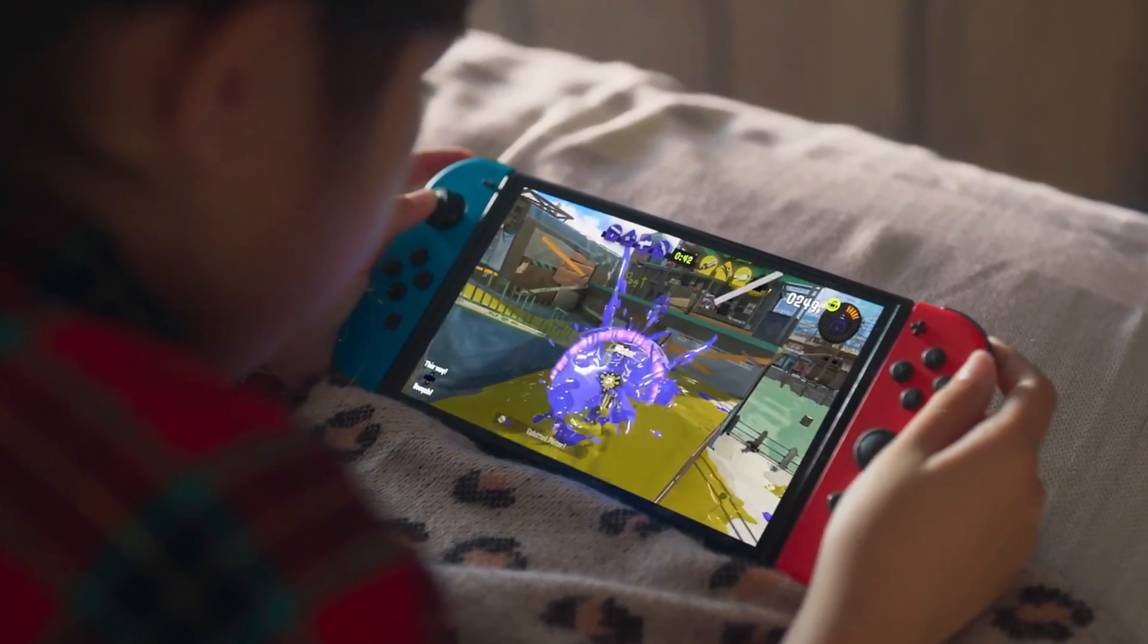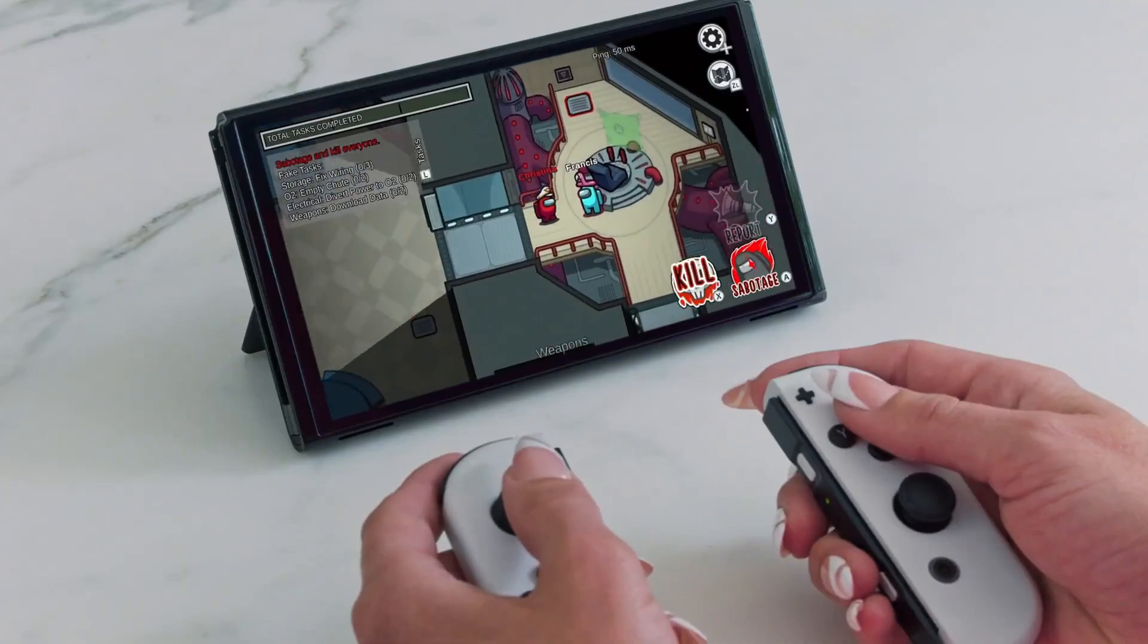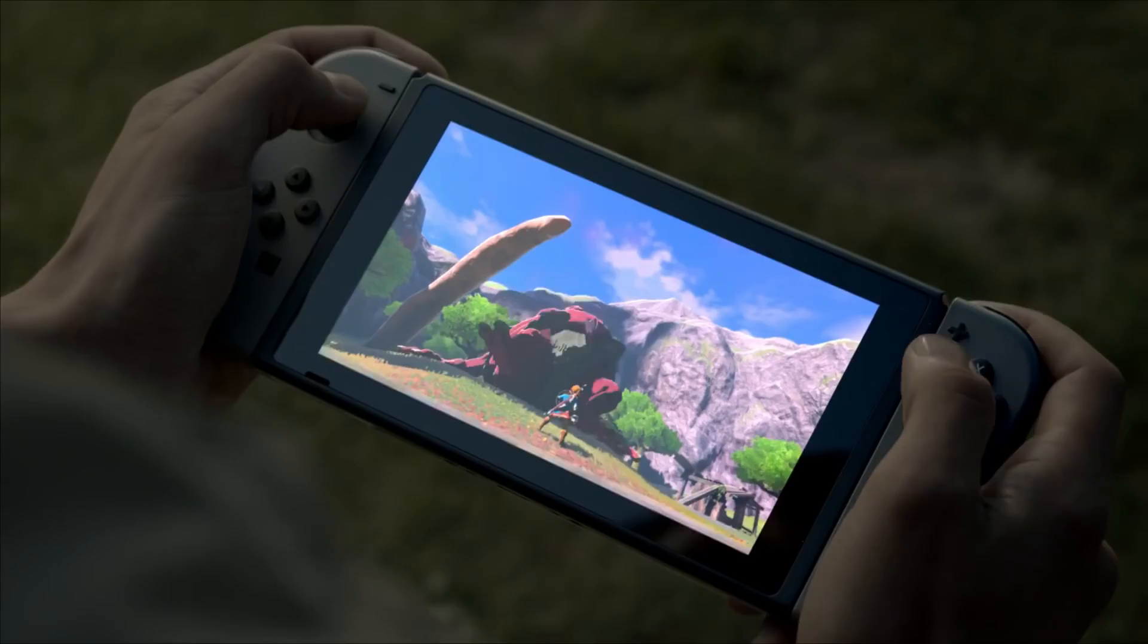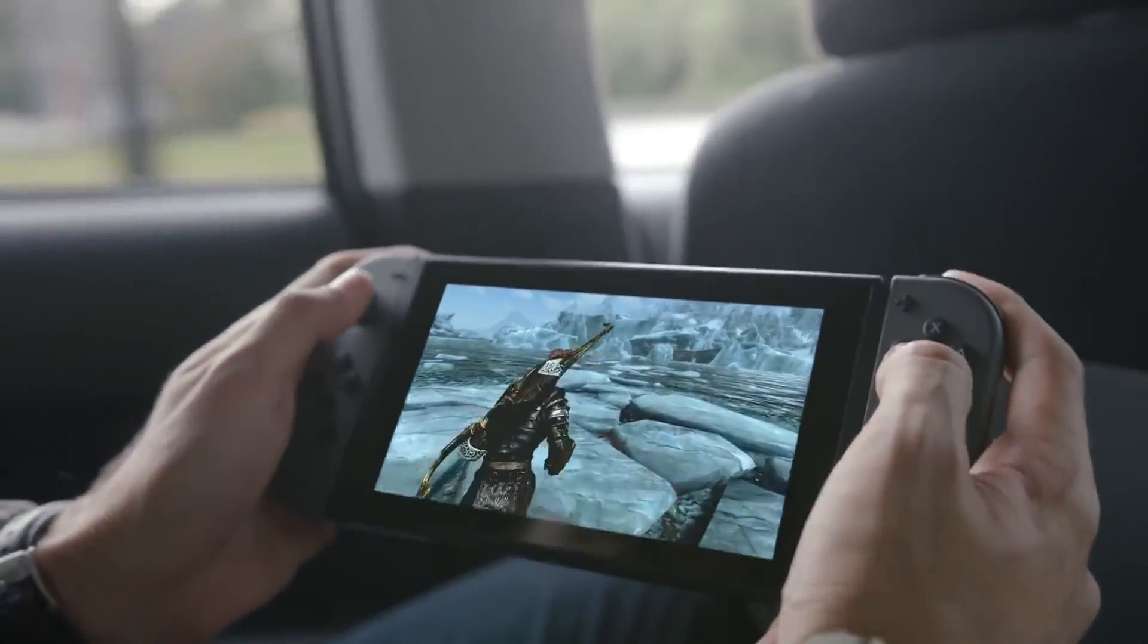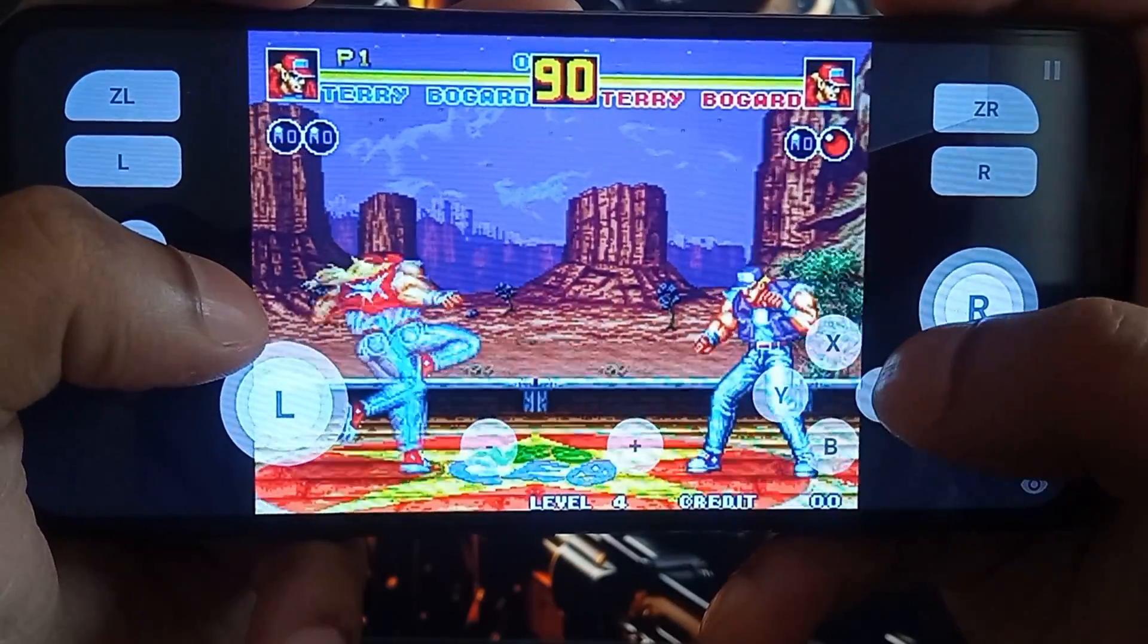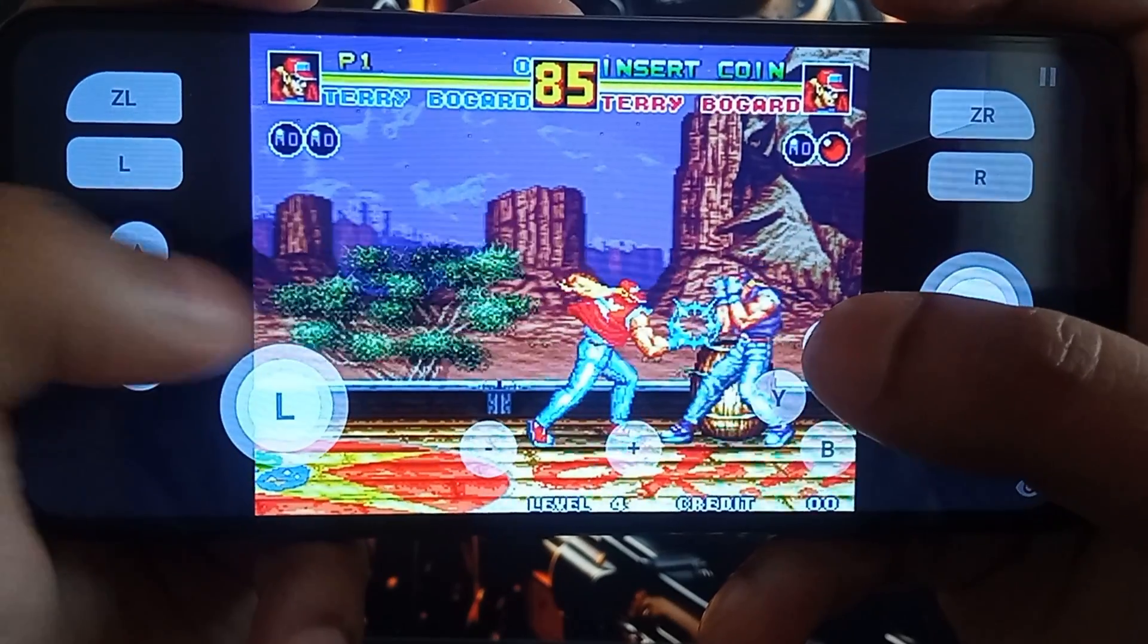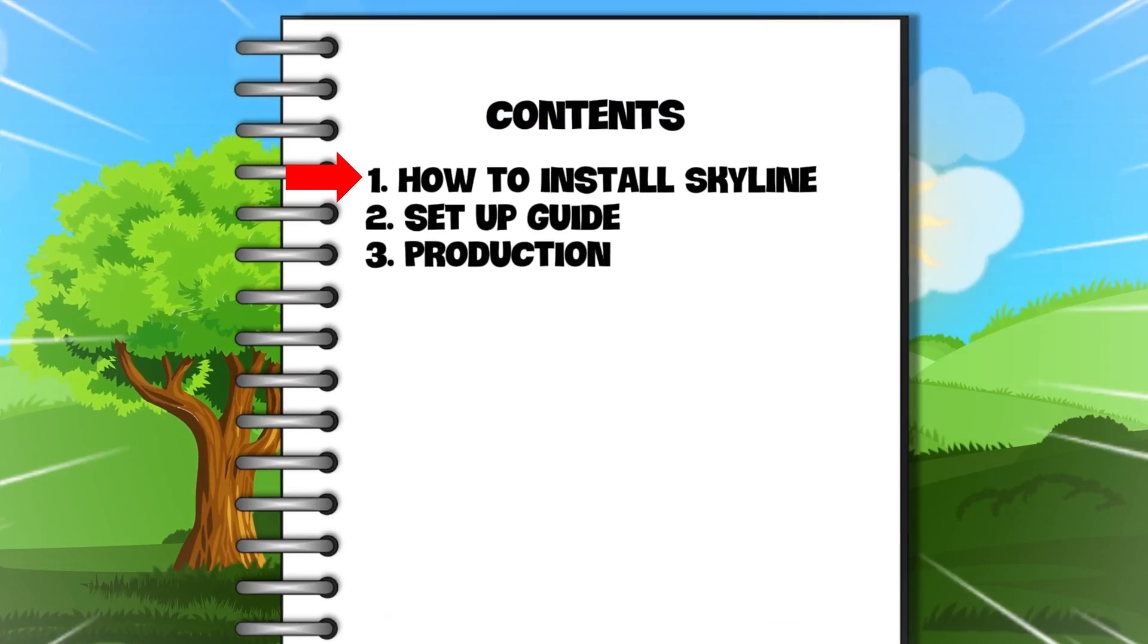What's up guys, this is Pro Warriors. Nintendo Switch is one of the best handheld gaming systems. With the help of Skyline, which is the Nintendo Switch emulator, you can run any Nintendo Switch games on your Android phone and it's completely free. Today's video is a step-by-step tutorial covering how to install Skyline emulator.